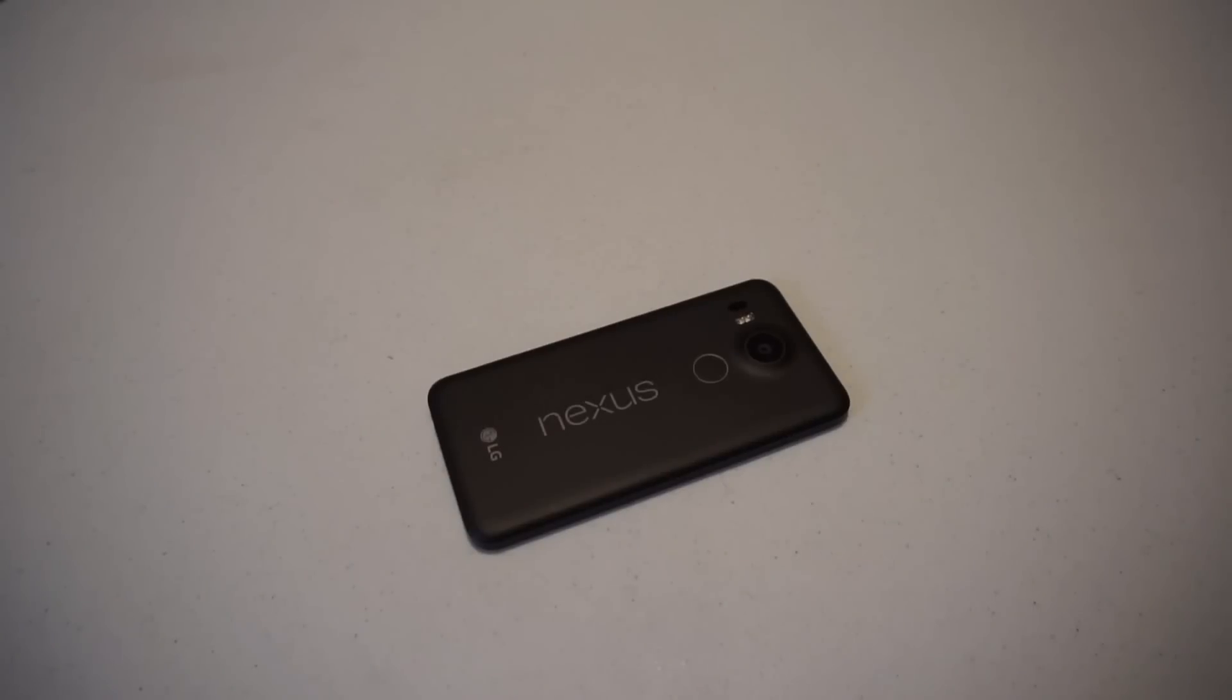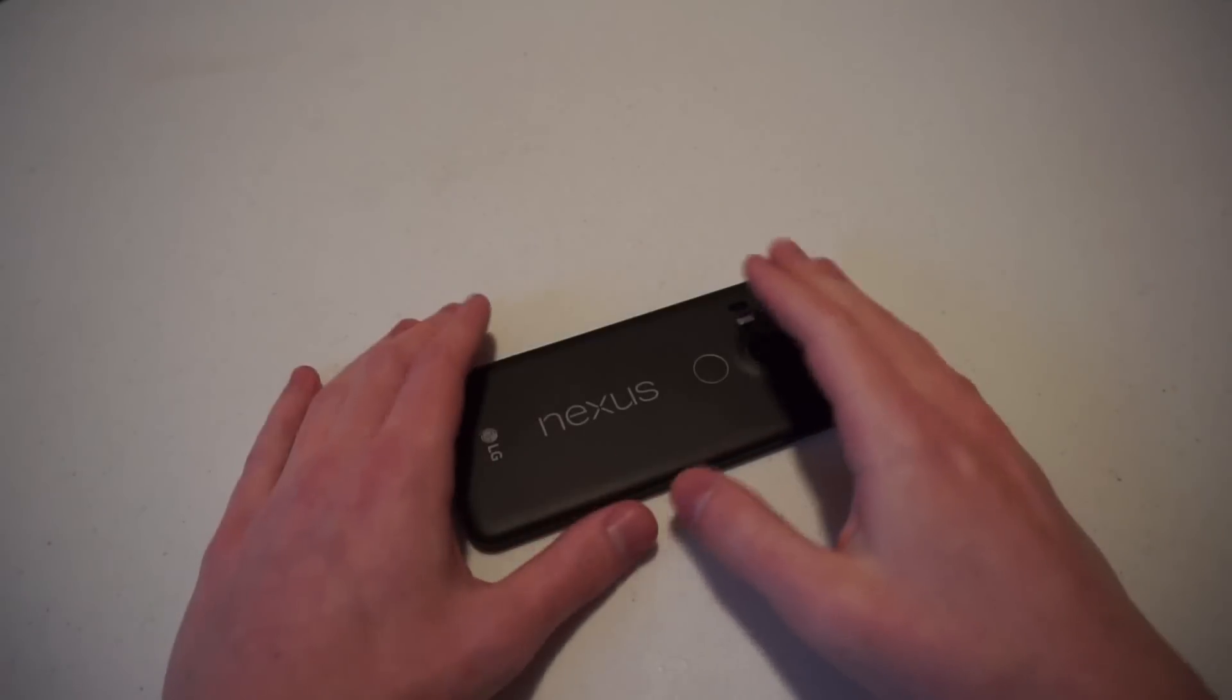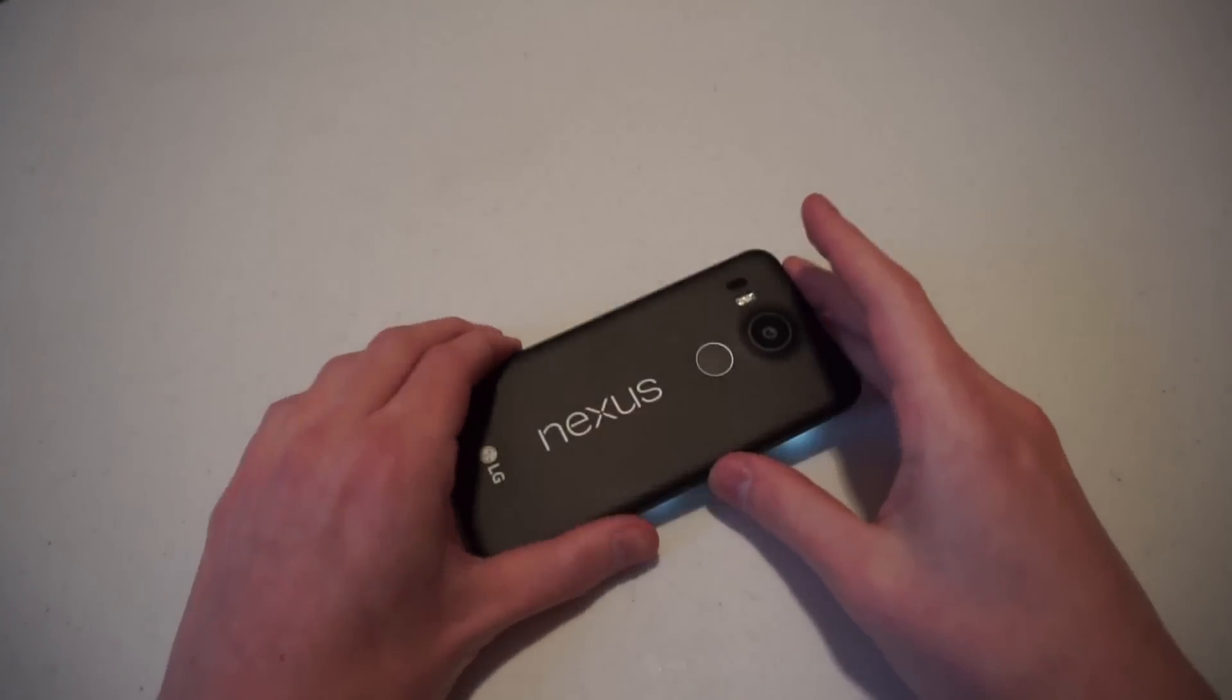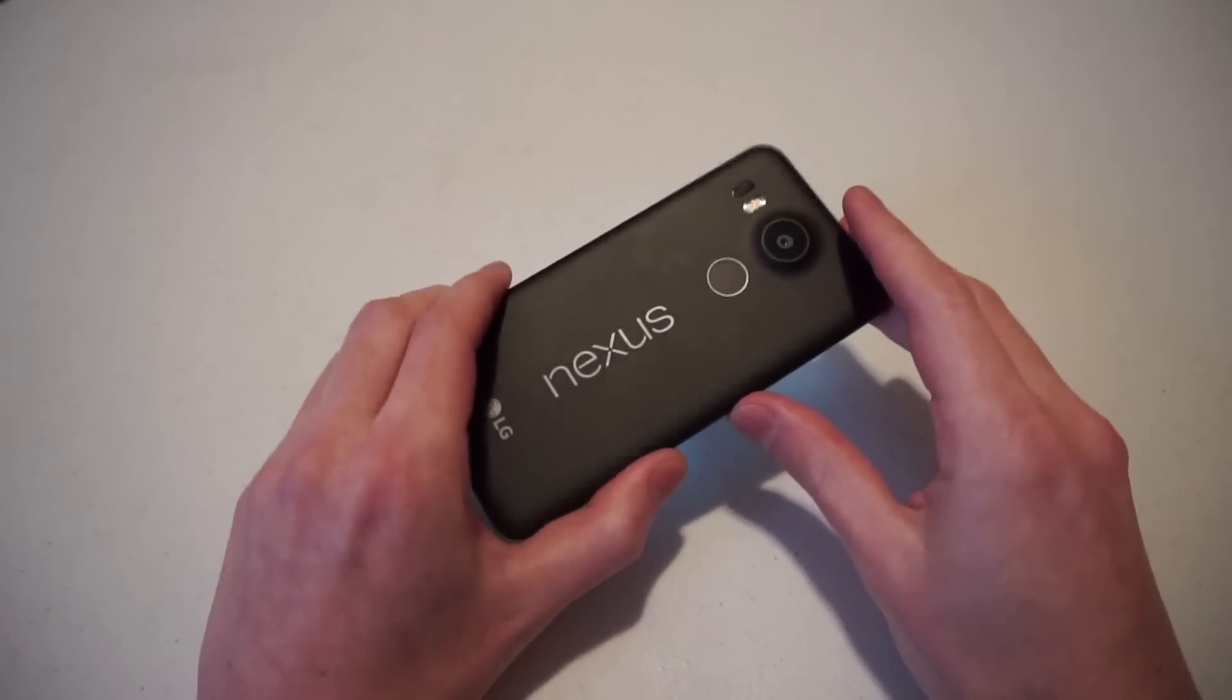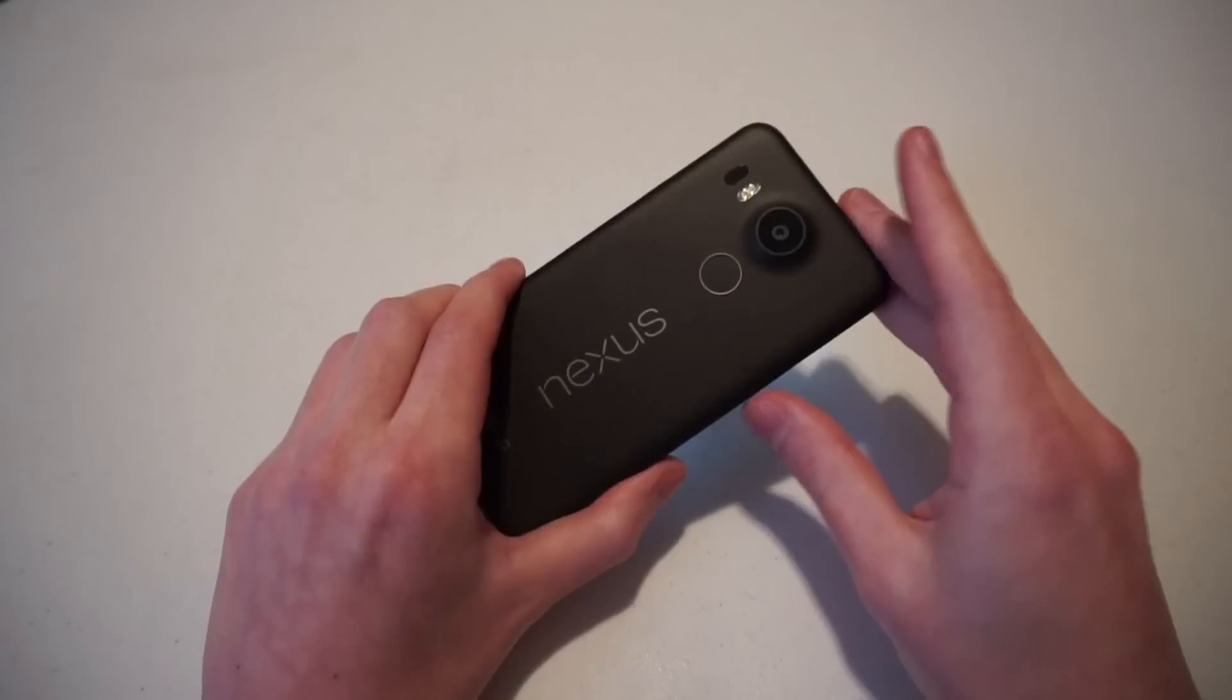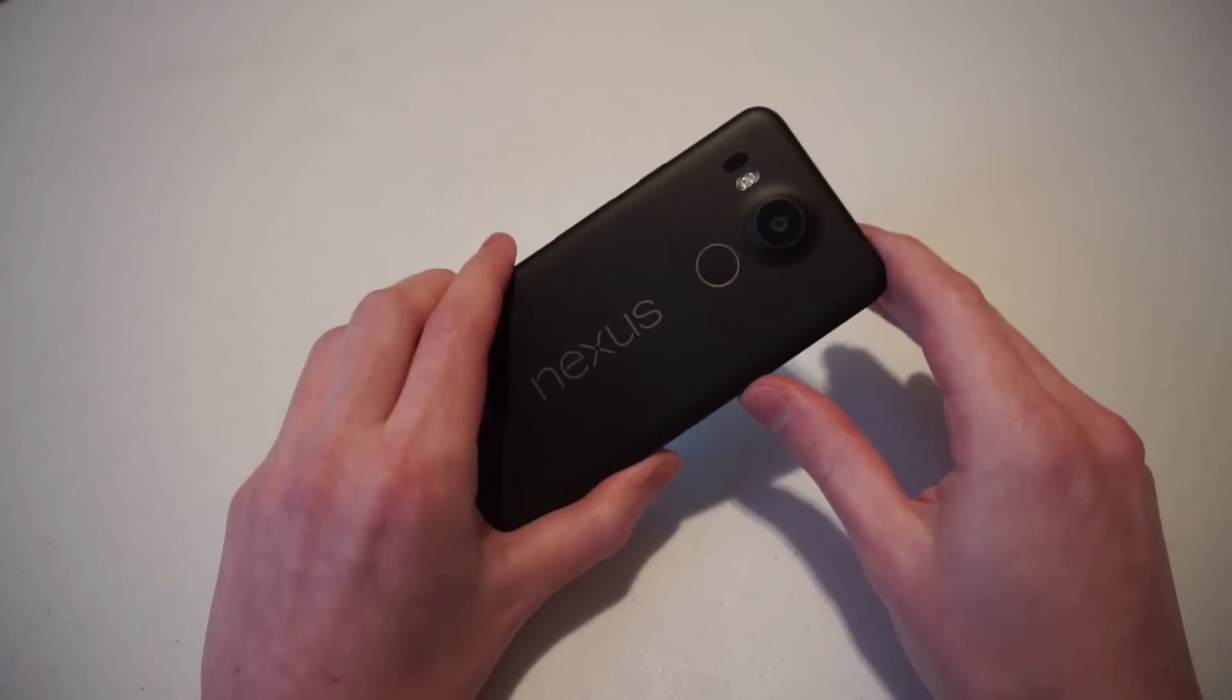Hey guys, Justin here from Talk Android, here to show you how to set up the Nexus imprint on Android 6.0 Marshmallow.